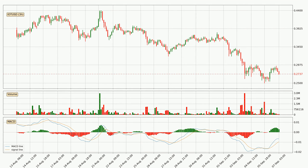Jumping to the three-hourly MACD, the MACD line is above the signal line, which shows that the current trend is on the upside. However, the MACD histogram shows that the momentum is currently shifting to the downside and it could be expected that the price will consolidate. It is better to wait and see if the MACD line will cross the signal line, which will be bearish.